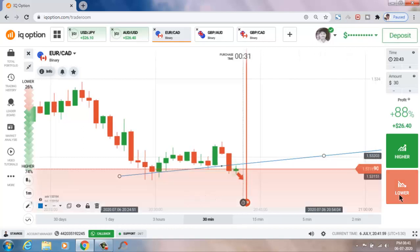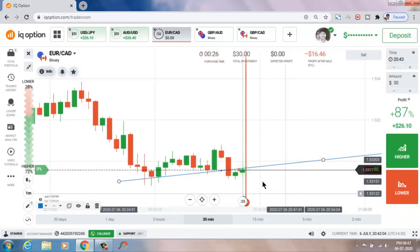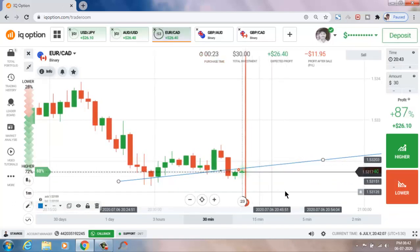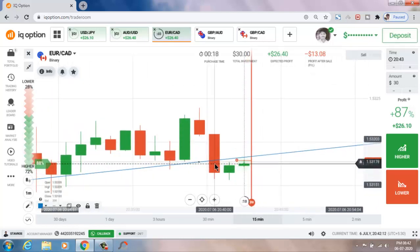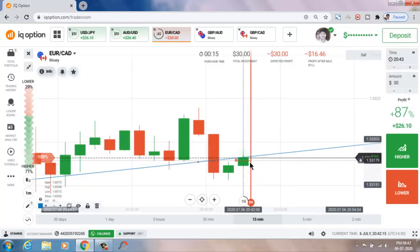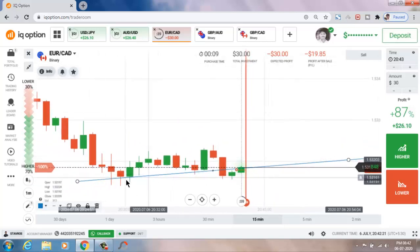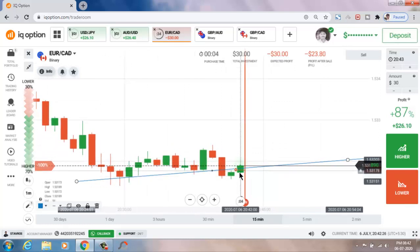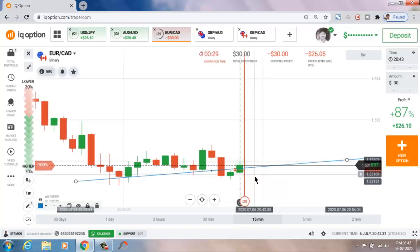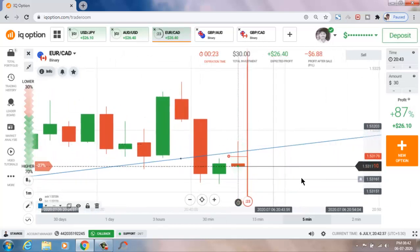It was rejected from sellers. I will place a lower option — this is a very good entry point. It's going up.